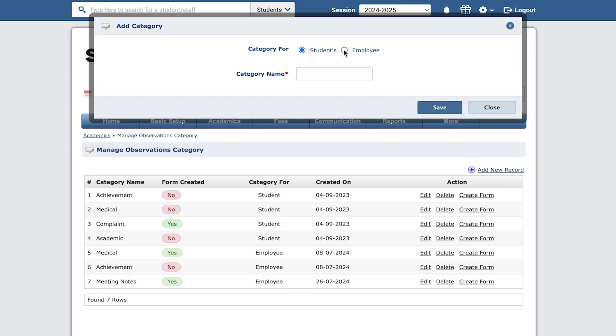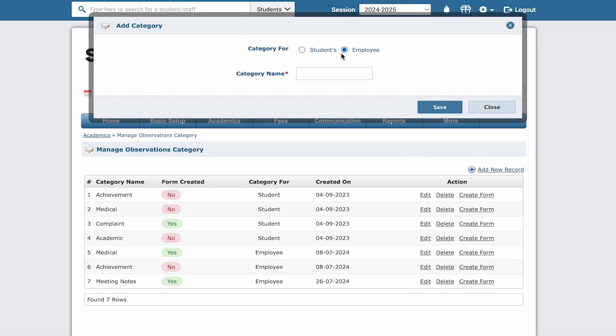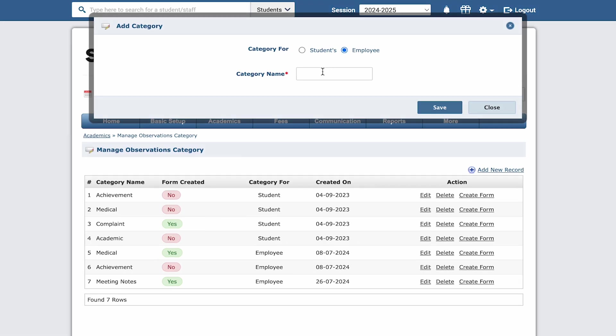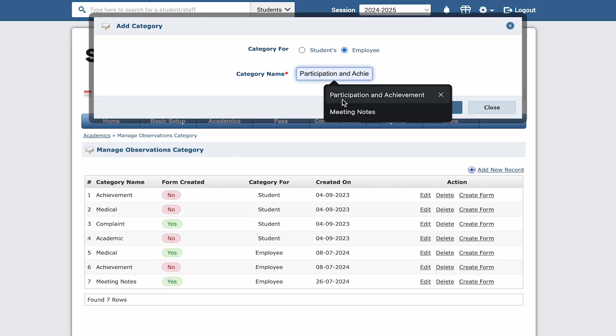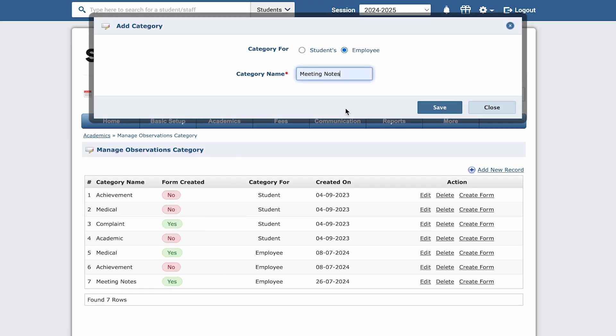And click on add new record. Select the option employ, since this category will be used for keeping staff related notes. Name the category meeting notes and click on save button.